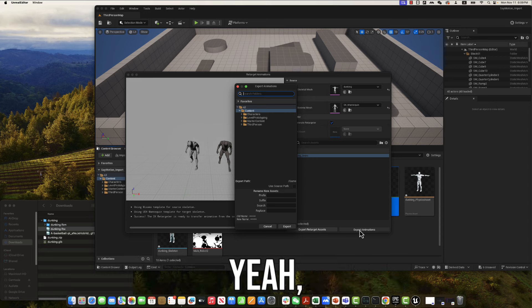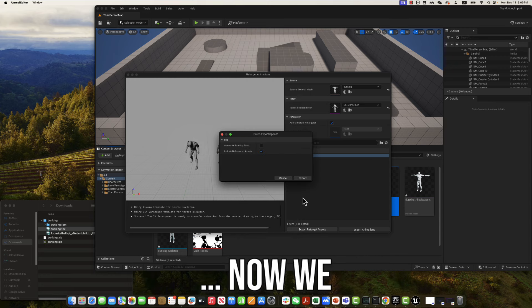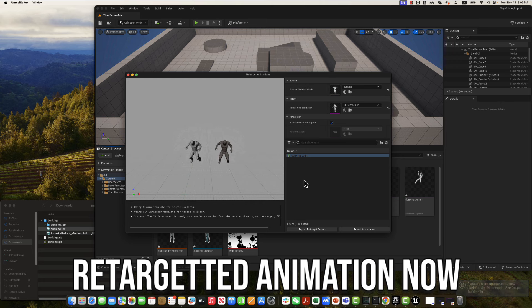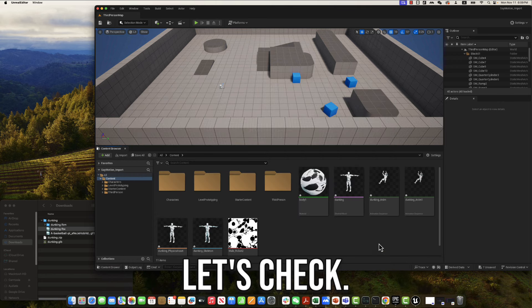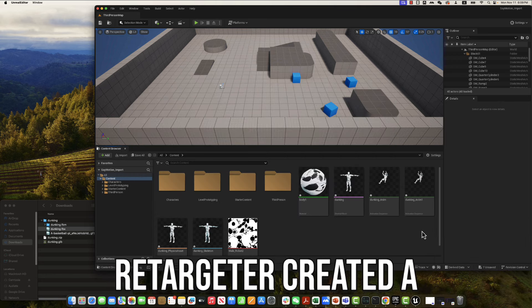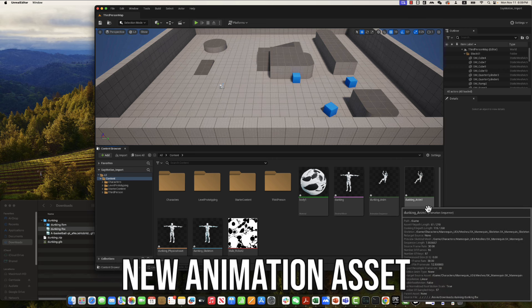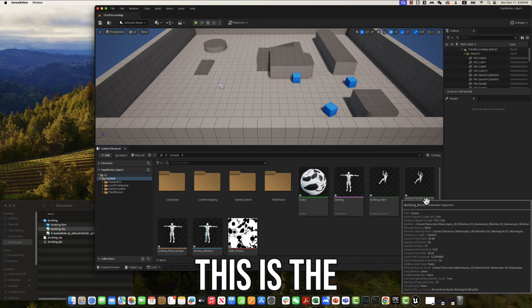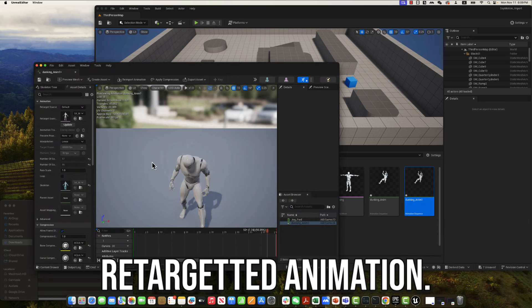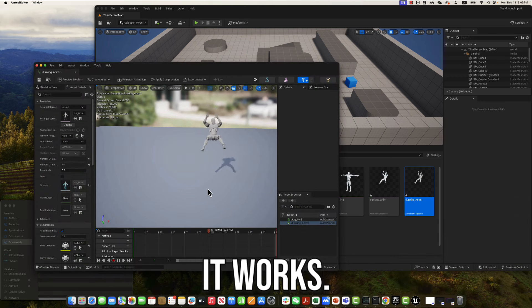Yeah, it worked perfectly. Now we can export the retarget animation. Now let's check. So the automatic retargeter created a new animation asset for the target skeletal mesh. This is the retarget animation. Let's check if it works.